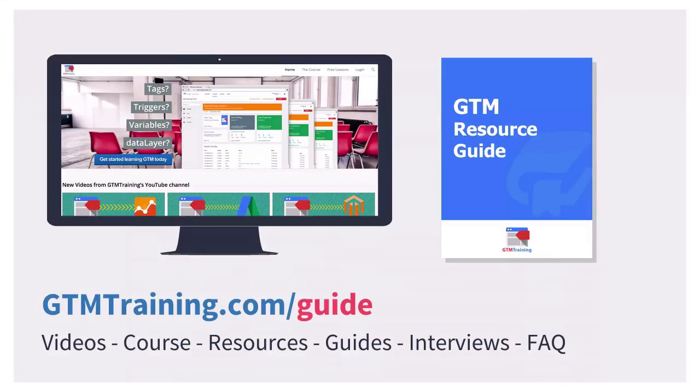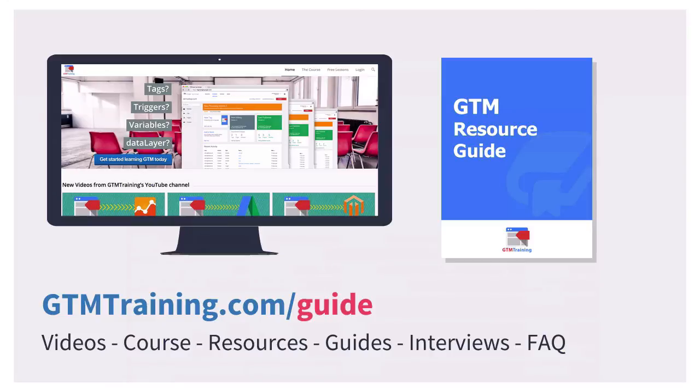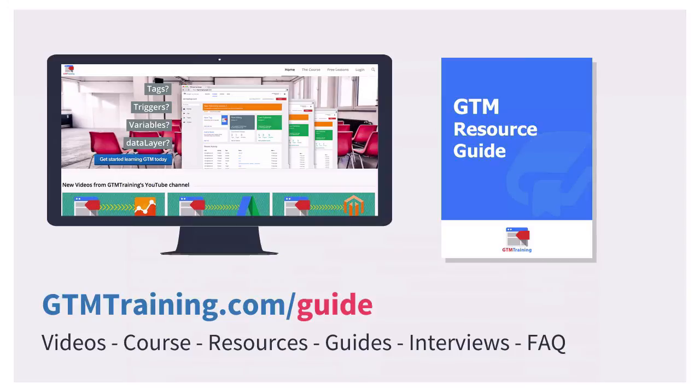And that's already it with this week's video of gtmtraining.com. If you want to find out more about Google Tag Manager I can only recommend to you the GTM resource guide which you can pick up at gtmtraining.com/guide. And we also have a course running on Google Tag Manager right now on the page.